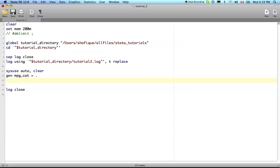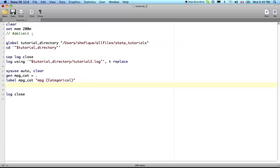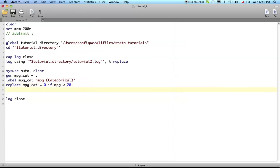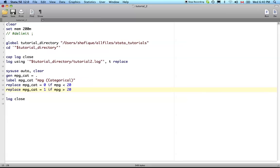Now let's label this as MPG categorical and let's start classifying this. Replace MPG cat, let's say it's 0 if the MPG is less than 20 miles per gallon. Let's say 0 is low and 1 is medium if it's greater than or equal to 20 - if you want to say 'or' you do the pipe, but 'and' use the ampersand - and it's less than 30 miles per gallon.